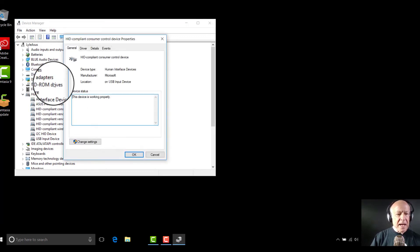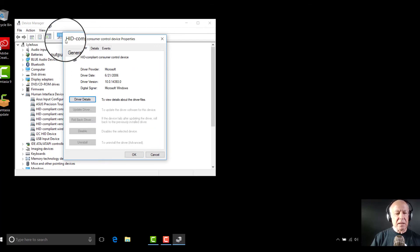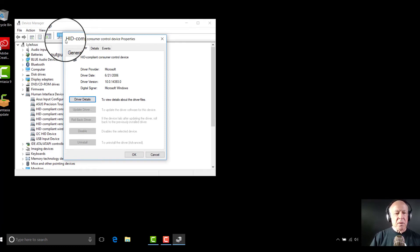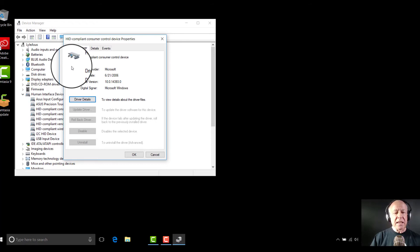Then I go over to where it says driver right here. I click on driver and then there's driver details. Now on my particular laptop where it says update driver, it was not grayed out. So I went and clicked that. It updated the Windows 10 driver and I never had a problem again.